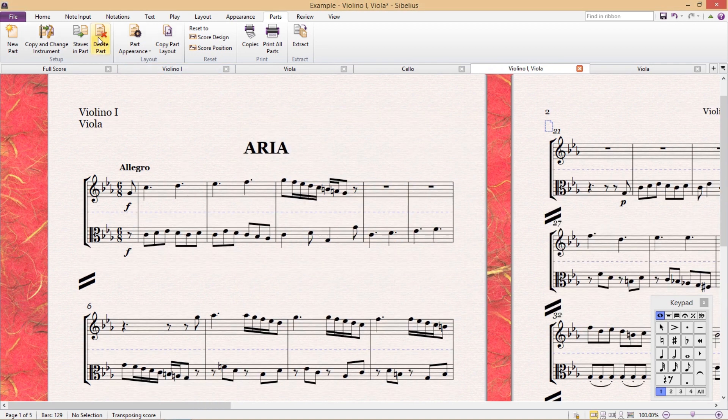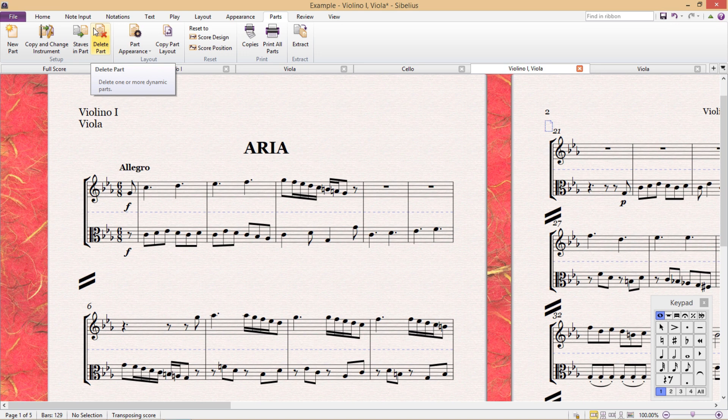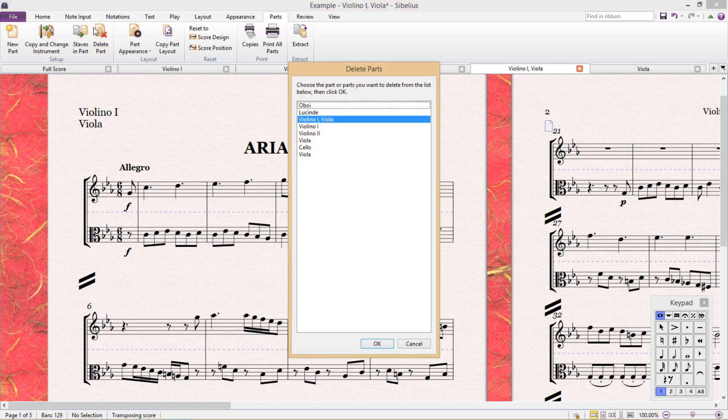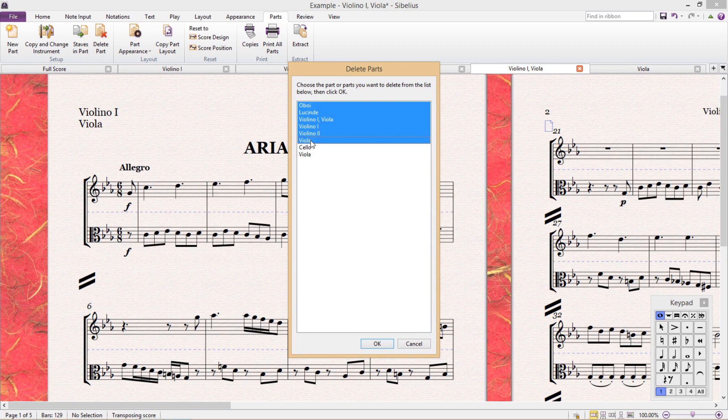Delete part is quite self-explanatory. If we have lots of features to create new parts, well obviously we also need to be able to delete them. What is great about this feature is that if we delete a part, it won't be deleted from the score.